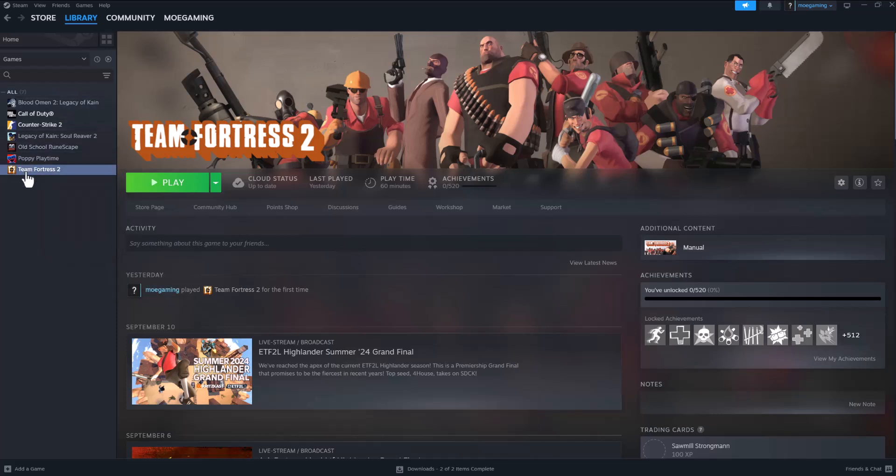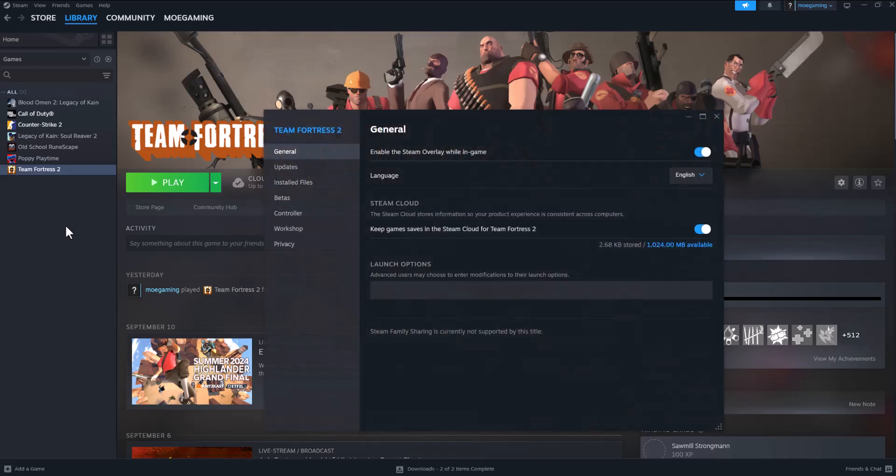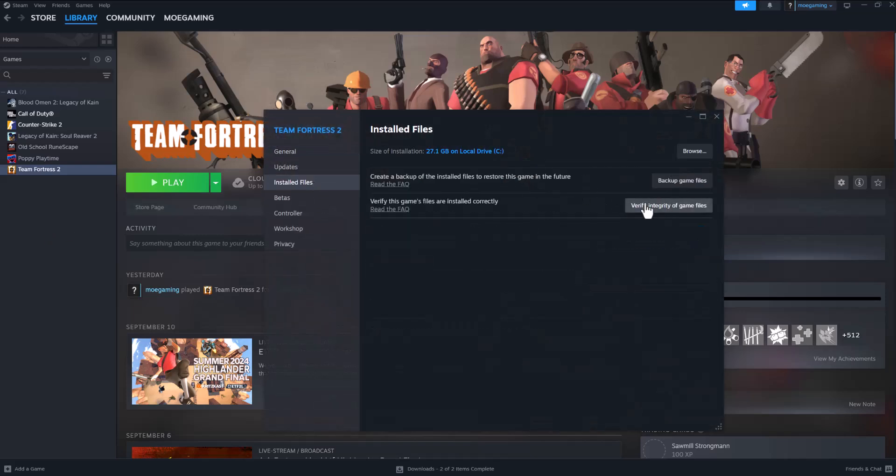You want to go to Steam, go over to Team Fortress and click into Properties. In here, go to Installed Files and click into Verify Integrity of Game Files. A lot of times this will make sure the files you have installed are properly installed and there's nothing breaking. You'd be surprised how often file errors are happening, which is why these errors are usually occurring.